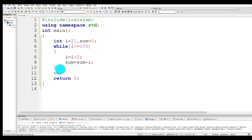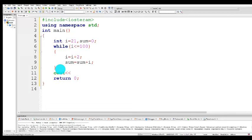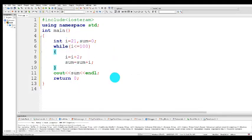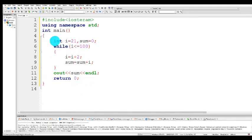Then on here, we use cout to output the sum. Let me tell you how it works. The initial value of i is 21, the initial value of sum is zero.